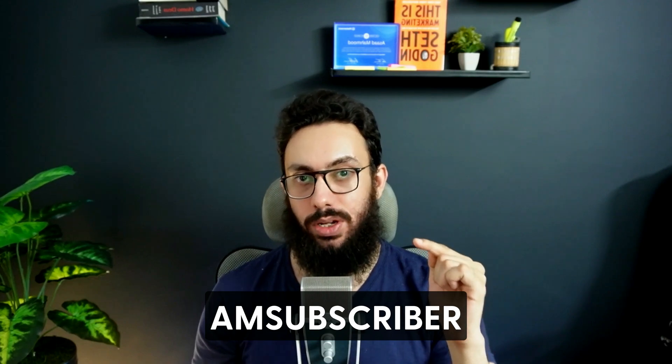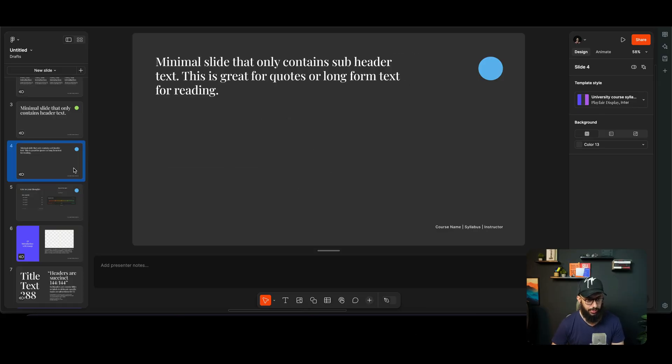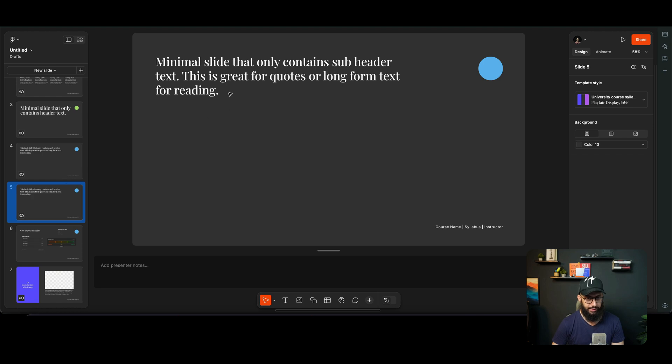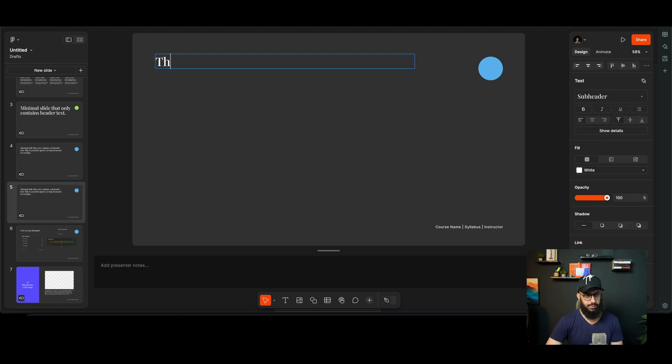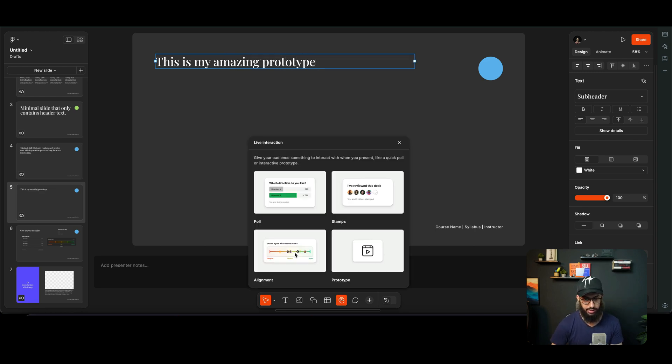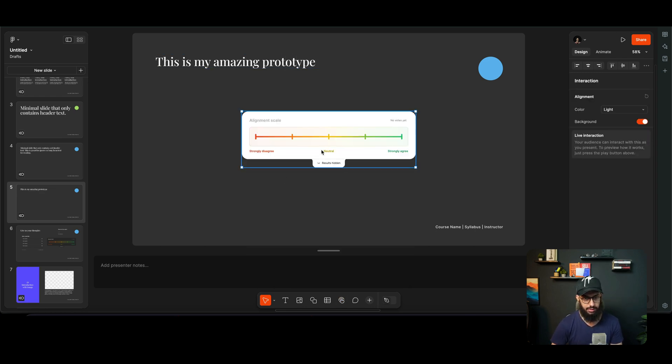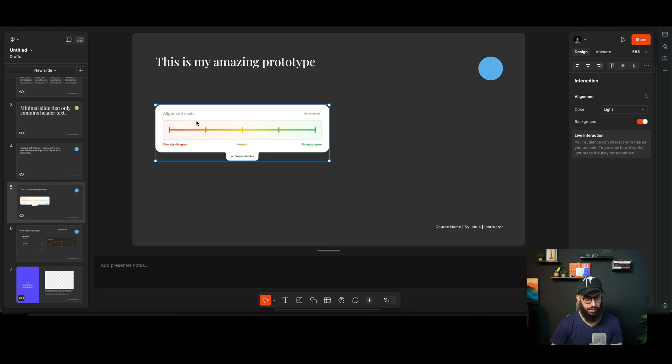And last but not least, I can actually go ahead and duplicate this slide. I can say this is my amazing prototype, and I can go ahead and I can include, let's say, a Likert scale about something. And I can say, okay, what do you think impressed, or whatever.